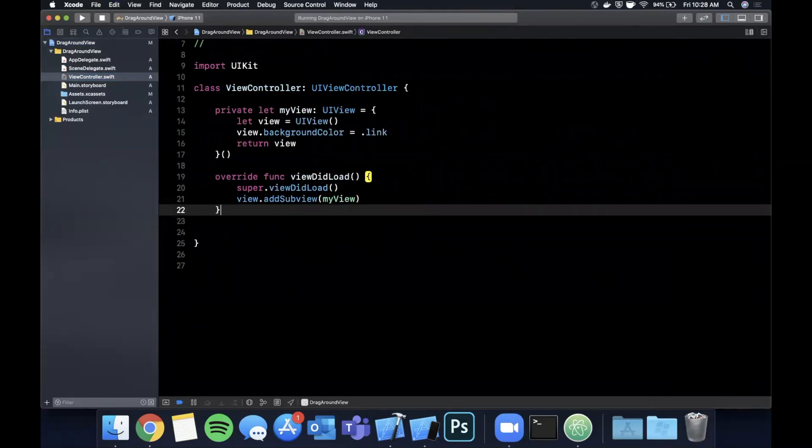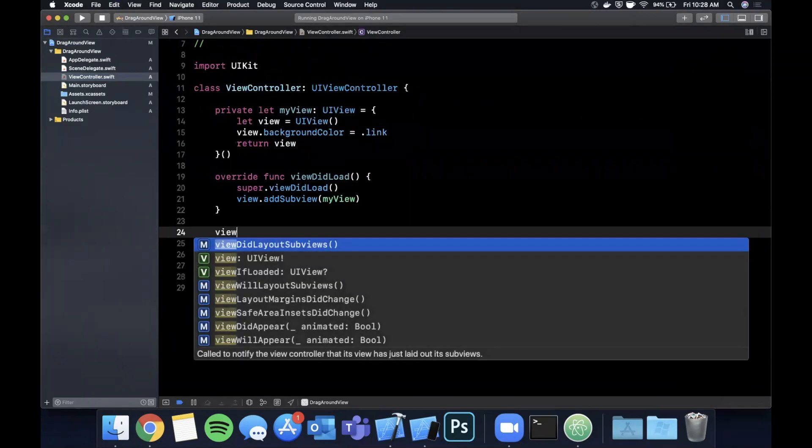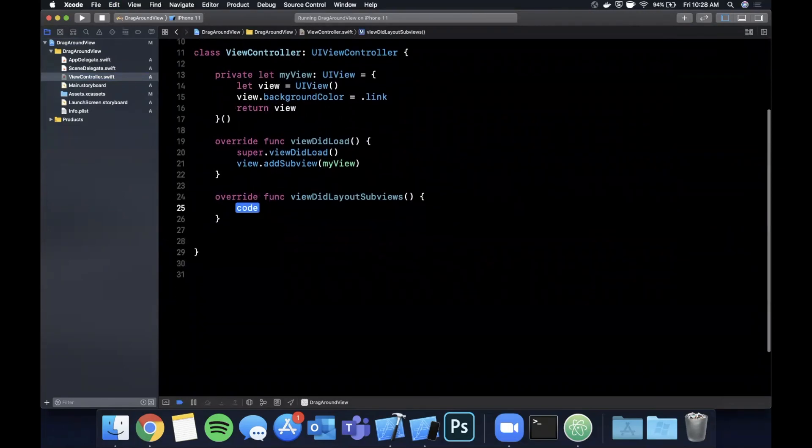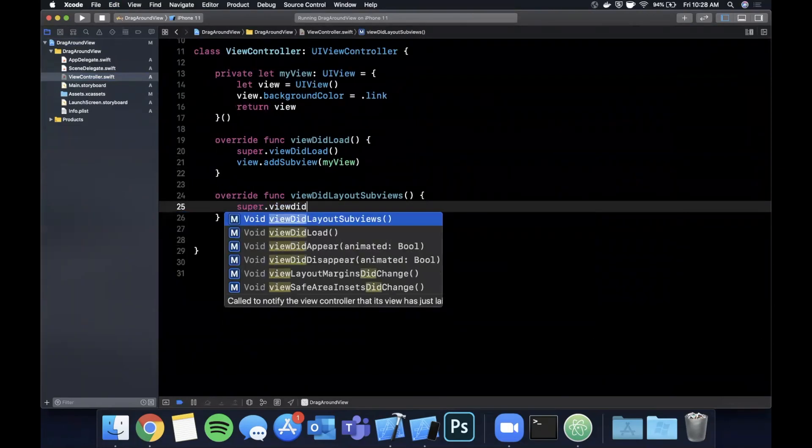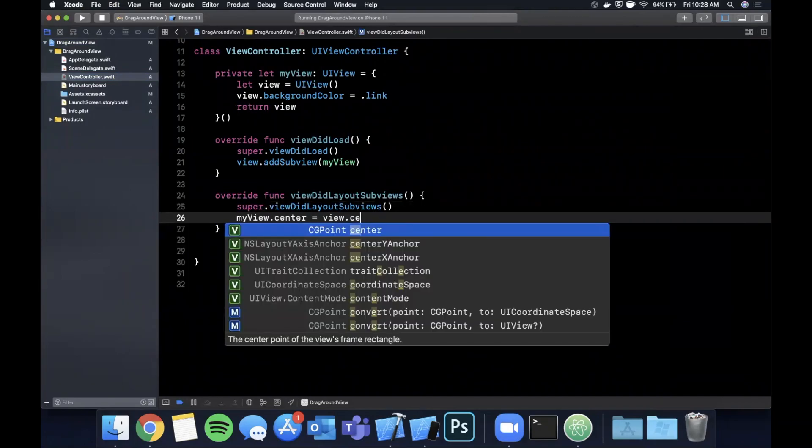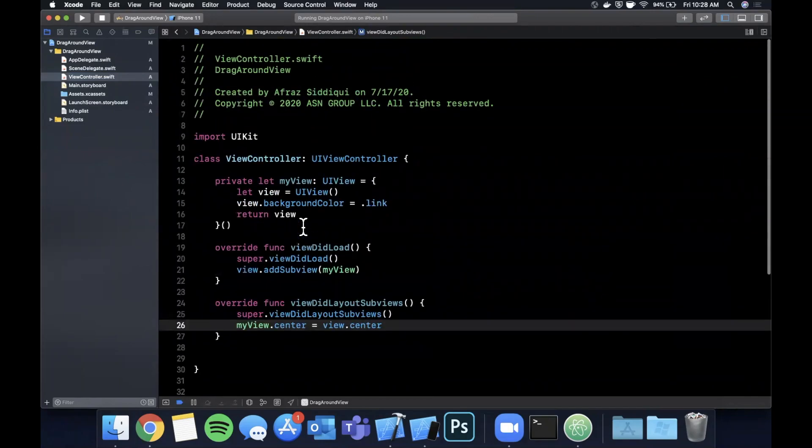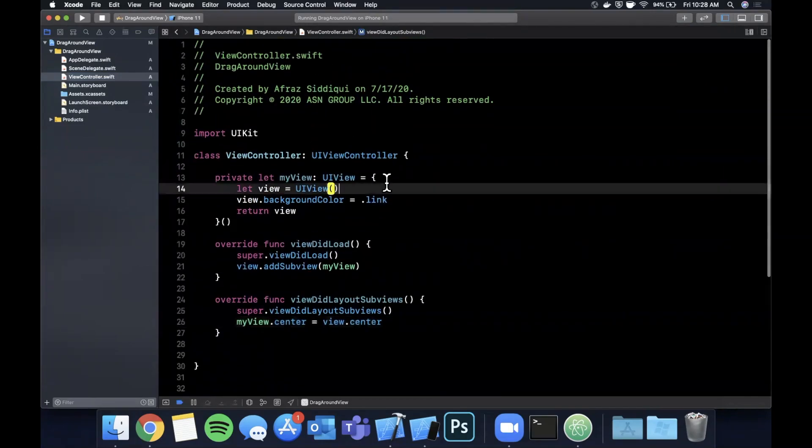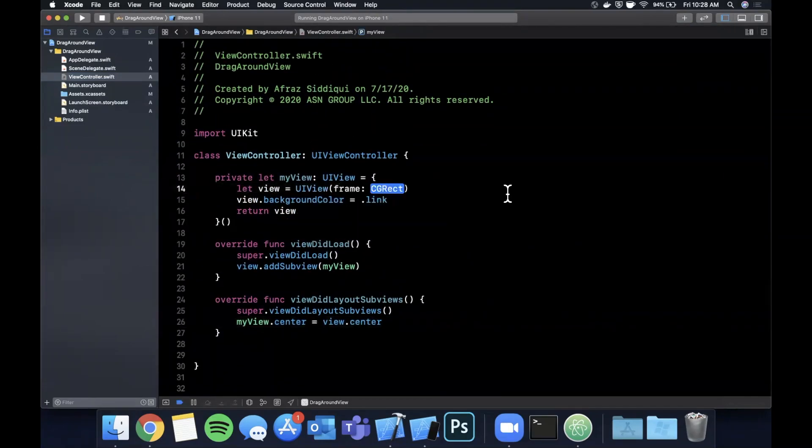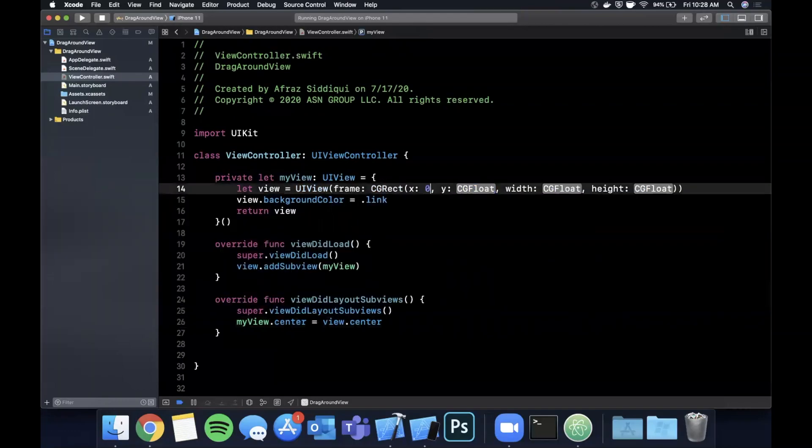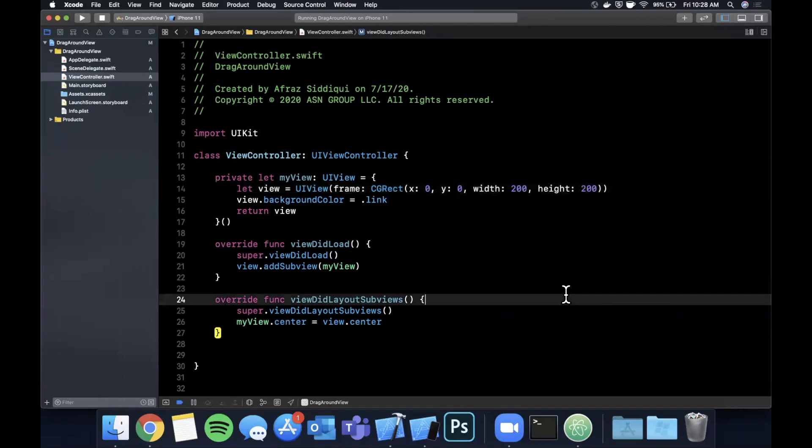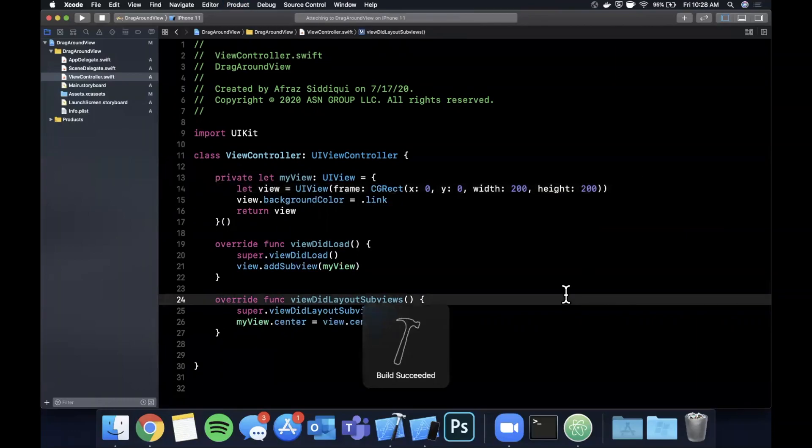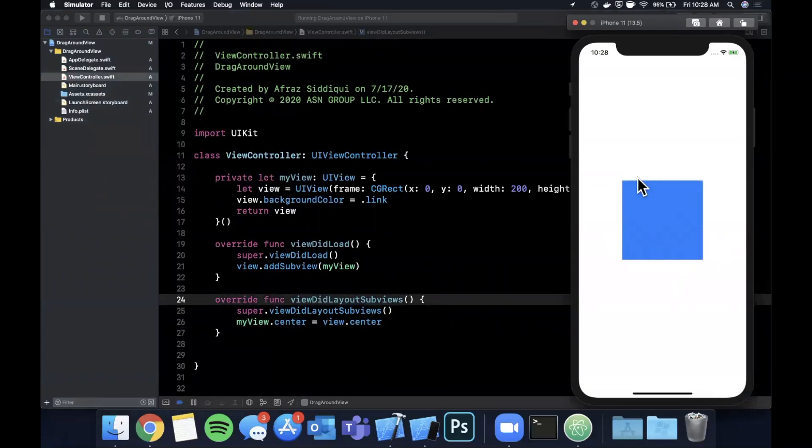Let's also give this view a background color and we'll pick link which is a blue. The next thing we want to do is add it as a sub view. So we're going to say view add sub view my view. And then we also want to center this view. So we're going to override view did layout sub views, call super view did layout sub views and set the center to view dot center. Now we also need to give this a width and a height. We're going to hard code it for this video. The X and Y are zero, and the width and height are 200. So go ahead and hit command R to build and run. And you should have a blue square in the middle of your screen like so.